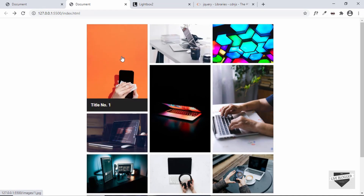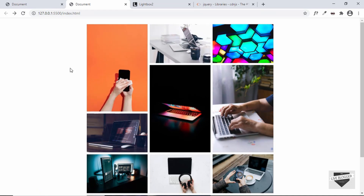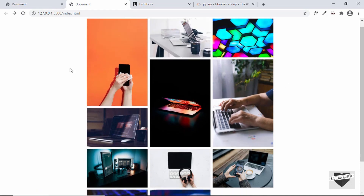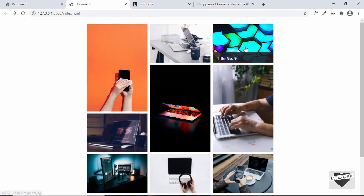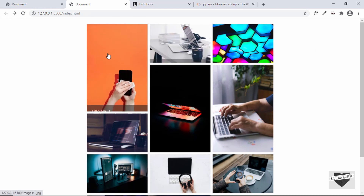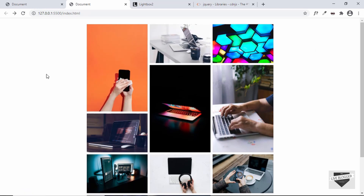That's basically how you design a masonry gallery for your blogger website. In the next video, I'll show you how to add this to your blogger website. If you have any doubts, ask in the comments below. If you like this video, please click the like button and subscribe to this channel for the latest updates. Thanks a lot for watching. Have a nice day.